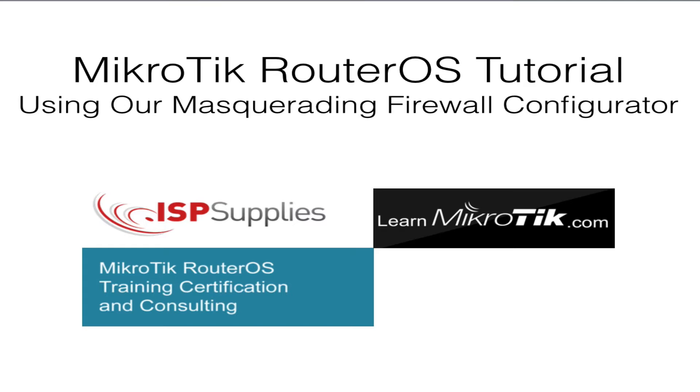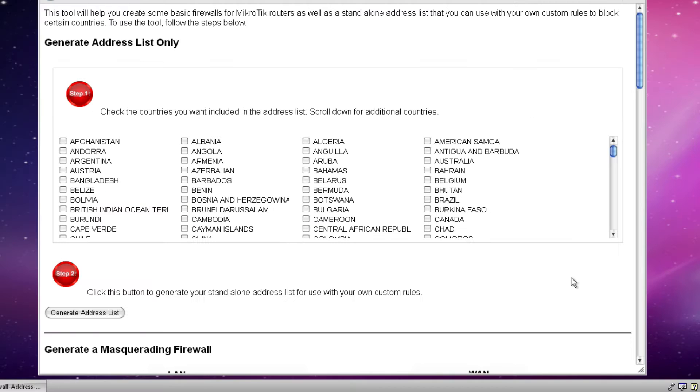Today I want to show you how to use our MicroTik configurator. Now this is a brand new tool that was created by ISP supplies as well as learnmicrotik.com to help new users especially create simple but very effective firewalls. In addition the tool has the ability to allow you to create address lists to block access to or from certain countries.